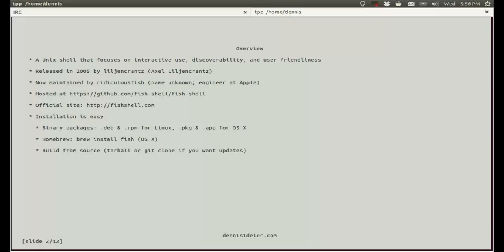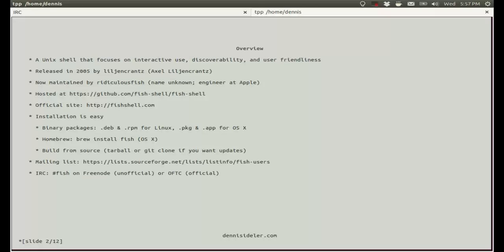Installation is pretty easy. There's binary packages available for Linux and OSX. If you're running the latest version of Ubuntu like I am, 13.04, you'll notice that the Debian package on the website is for 12.04, but it still runs fine on 13.04. If you're on OSX, you can also use Homebrew to install fish, or of course you can build from source. There's a mailing list and two IRC channels. Fish on Freenode is the unofficial channel, and the official channel is on OFTC. The server is IRC.Freenode.net and OFTC is IRC.OFTC.net.